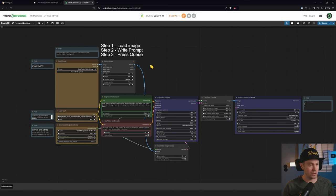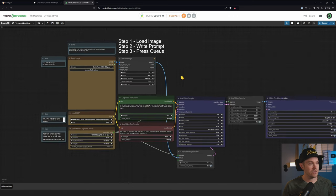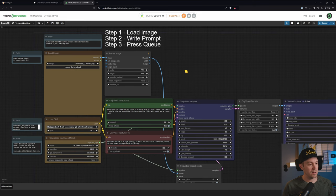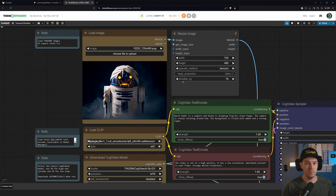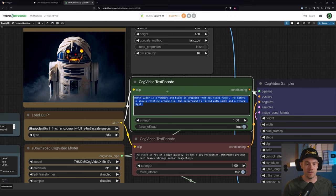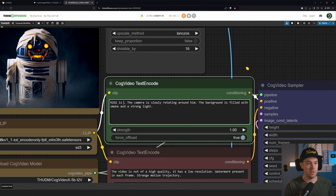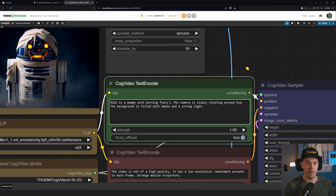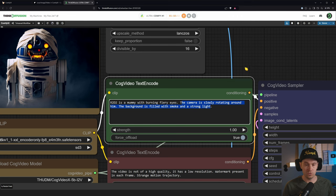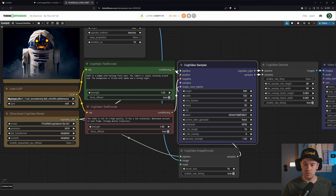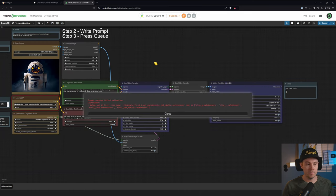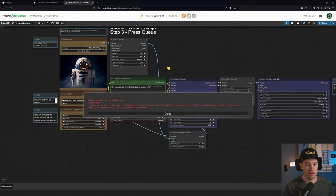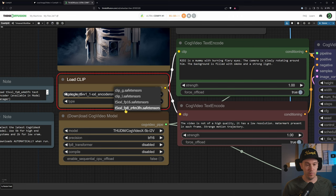The install process is the same, it's just going to be much faster once you generate. I've dropped in here R2-D2 in 720 by 480 and let's say, let's remove the part about Darth Vader and let's say R2-D2 is a mummy with burning fiery eyes. We keep the camera slowly rotating around him, the background is filled with smoke and a strong light. Let's just get a random seed and let's start this up.